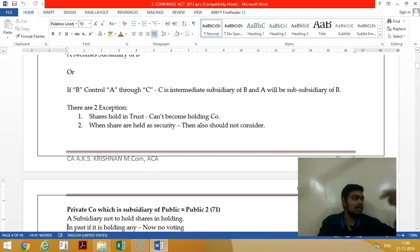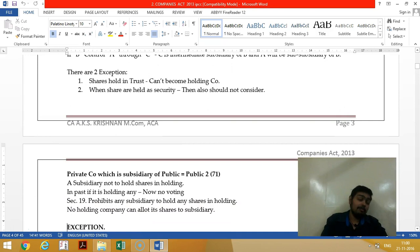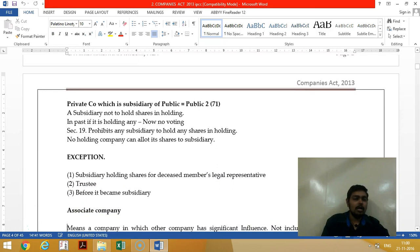If the holding company holds shares in trust or in a legal representative capacity, that will not be considered as holdings — that is an exception. A private limited company which is a subsidiary of a public limited company will become a deemed public company.